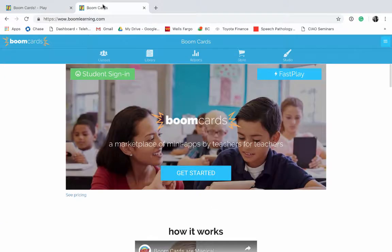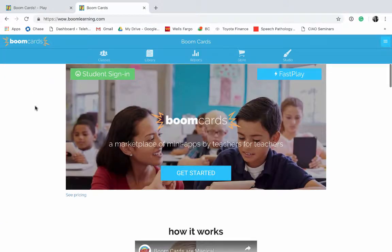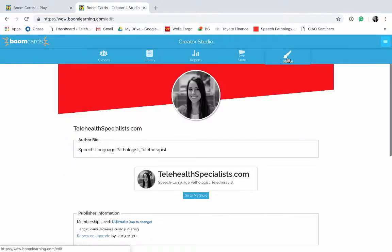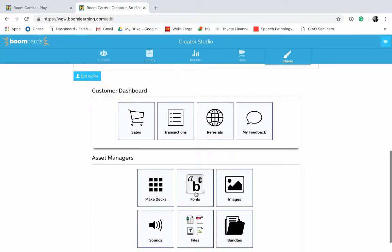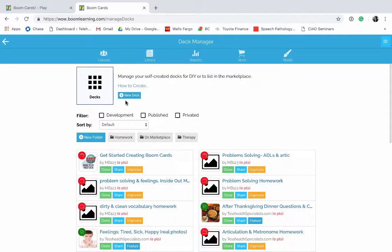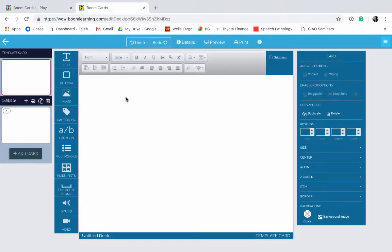So let's go to their homepage. After you've signed in, you're going to click on the word Studio up here on the right. Then you're going to scroll down and click on Make Decks. After that, you're going to click on New Deck, and this is where you're going to start building your first slide.